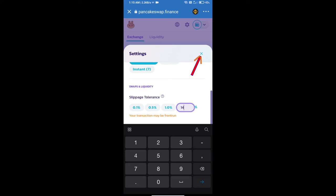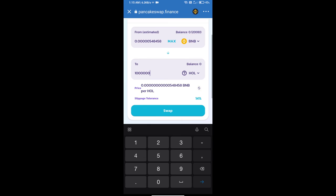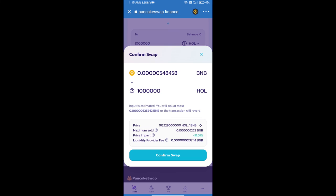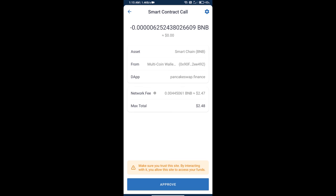Here we will enter the number of tokens and click on Swap. We can check the detail information and click on Confirm Swap. Here we can check the transaction history and network fee charges. Finally, we will click on Approve and we will get this token successfully.